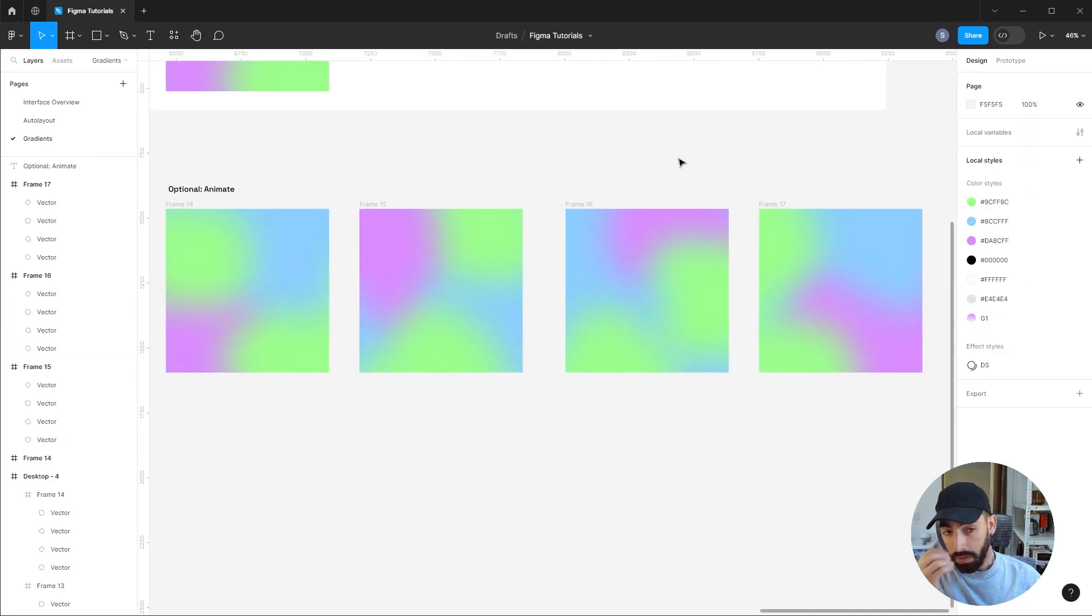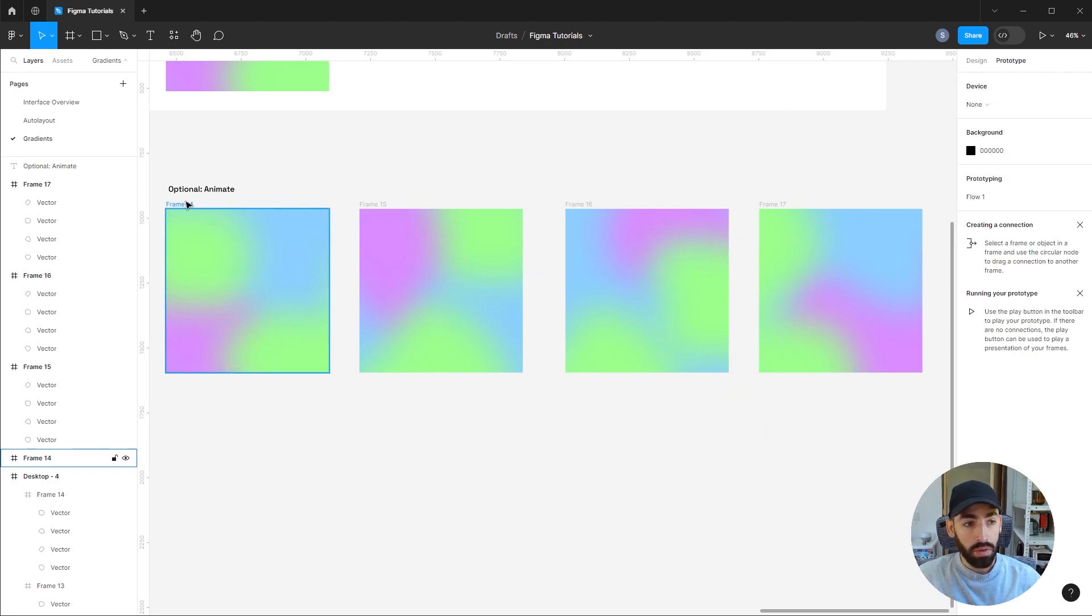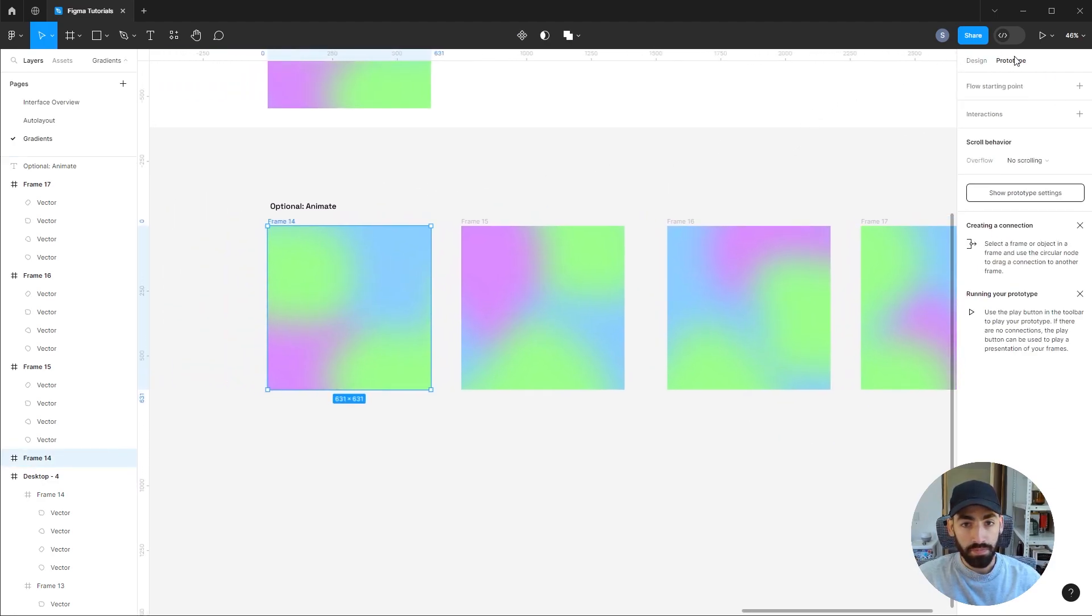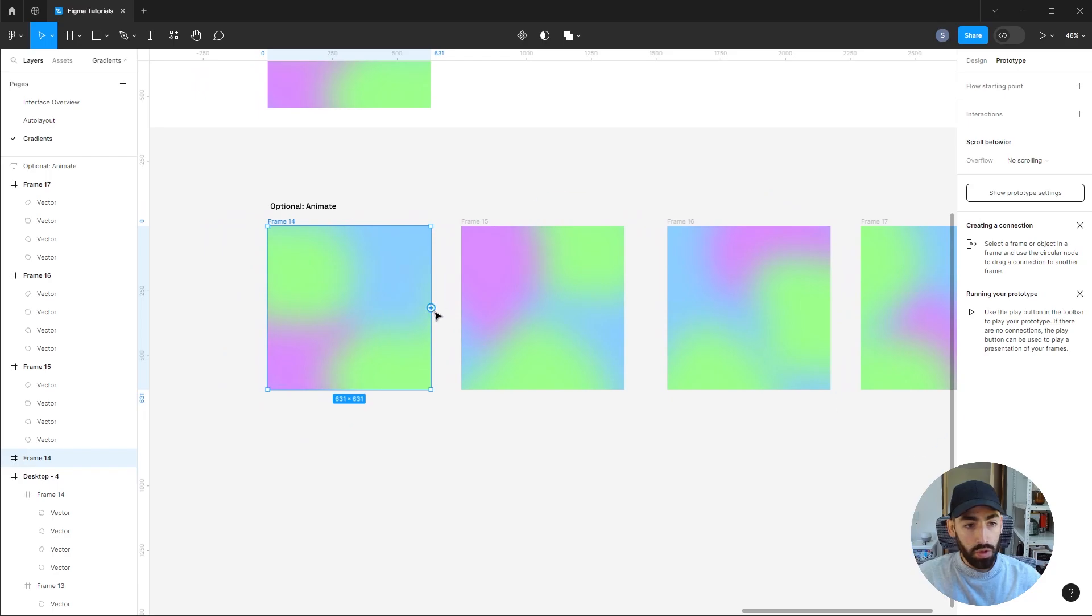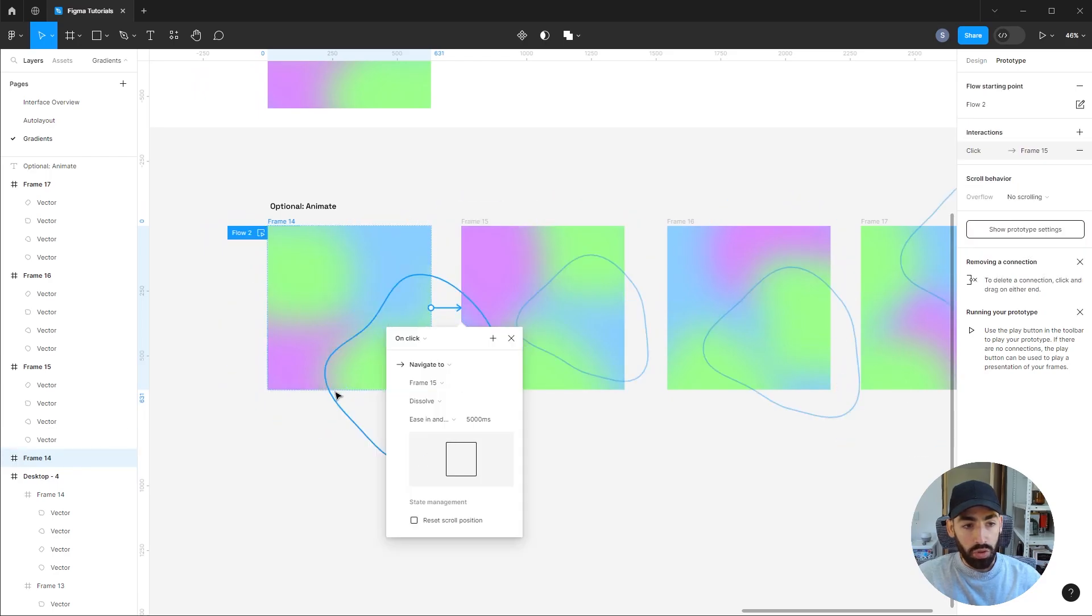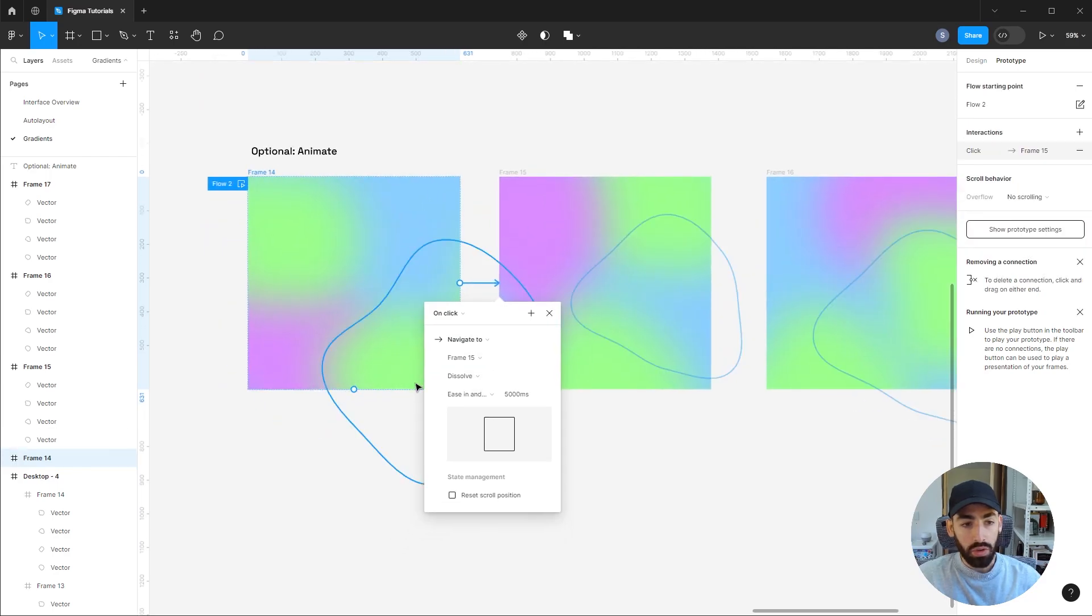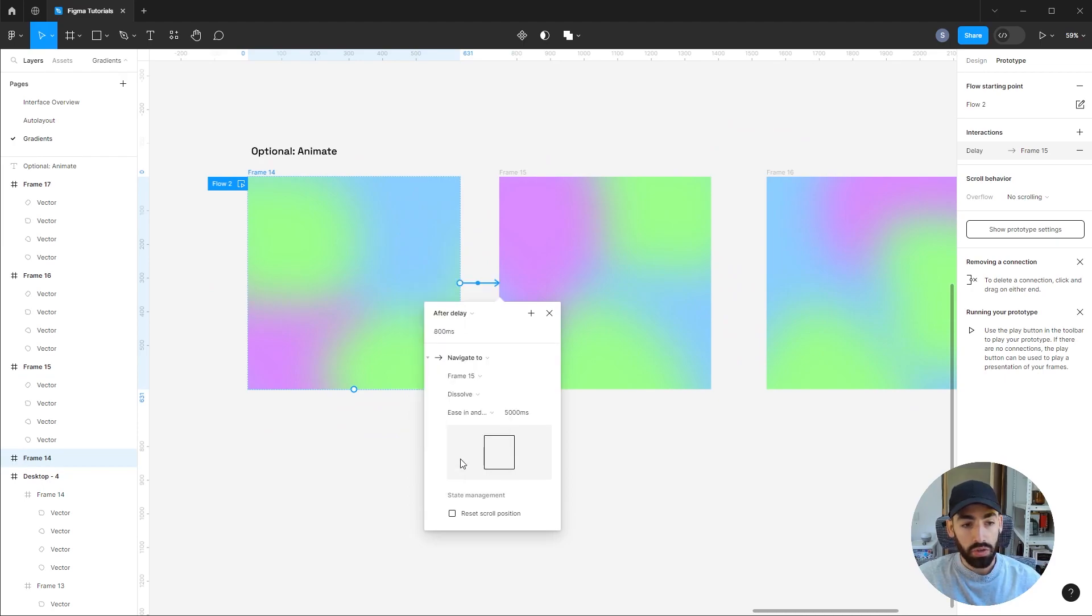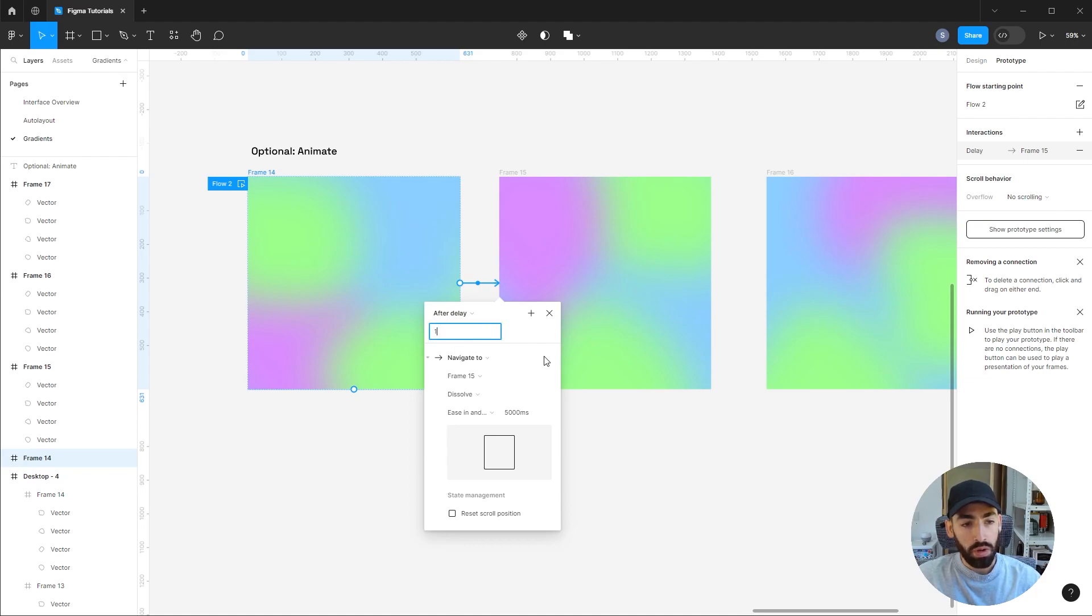Okay, when you're happy with your frames, you just gotta access the prototype menu and start connecting the frames. So let me show you the settings you're gonna want to change. Change this from on click to after delay, so it automatically changes. Set that to one millisecond.